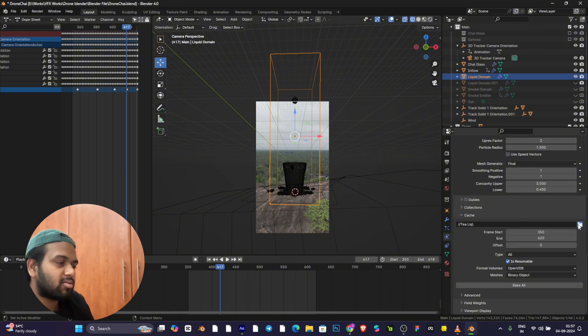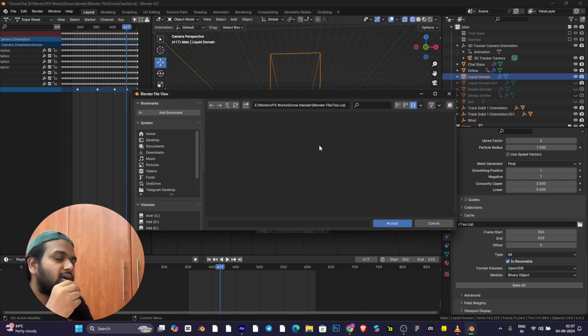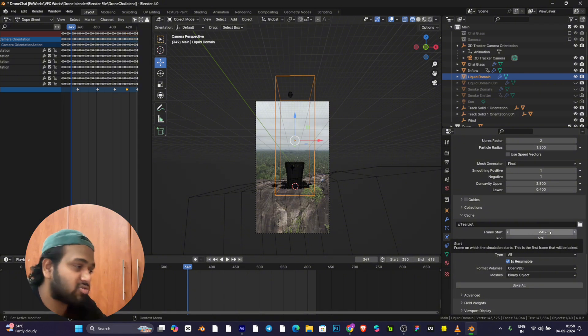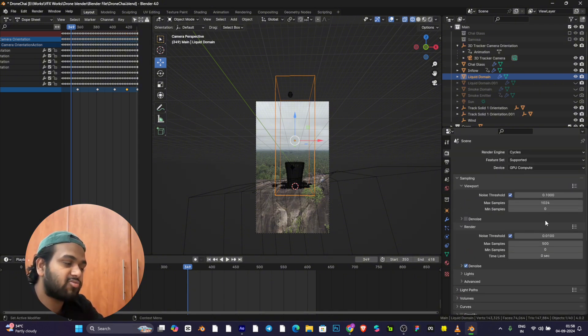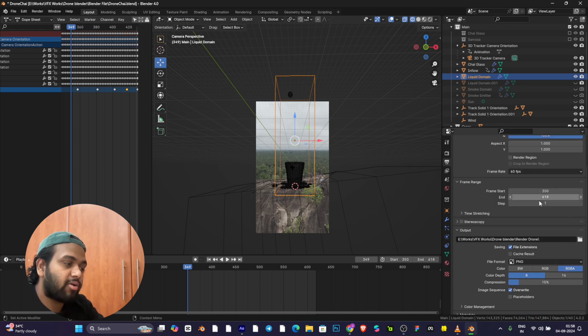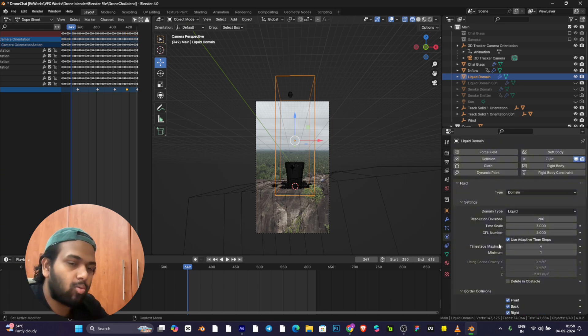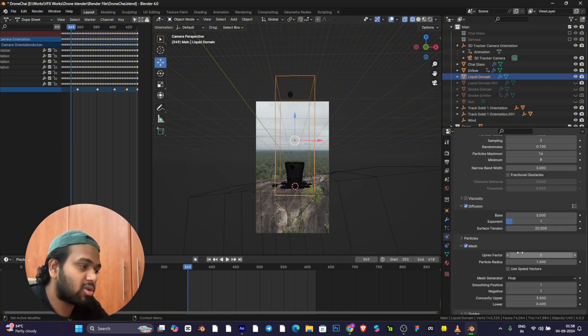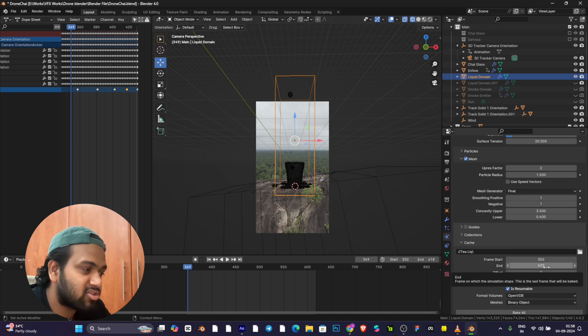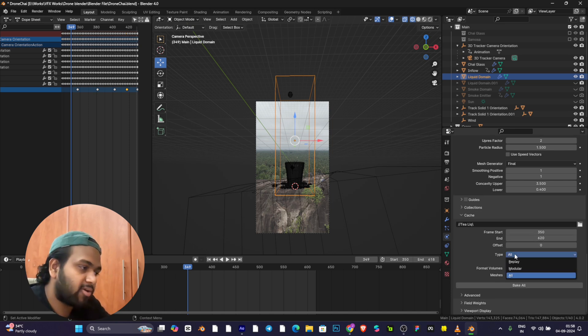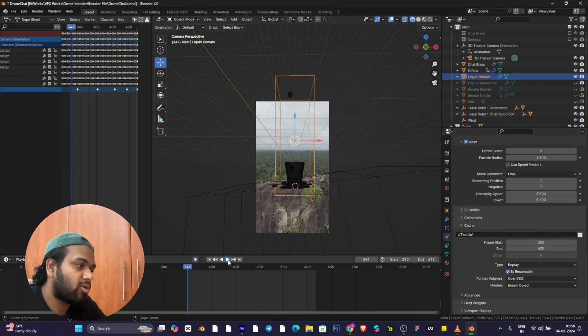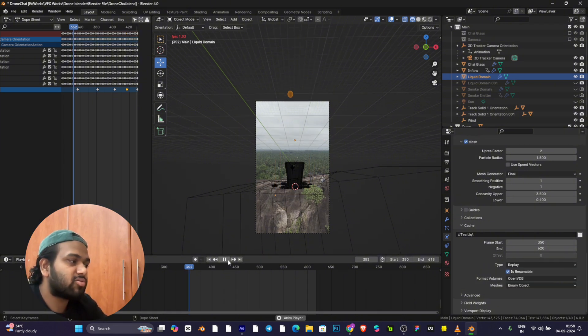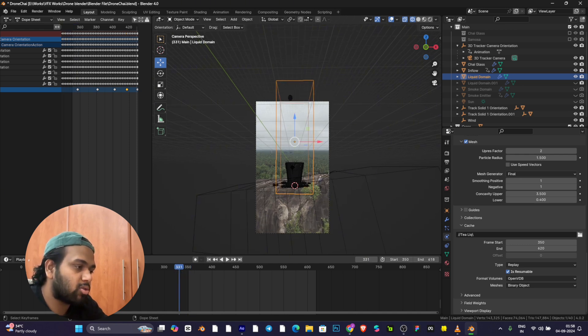This is the path folder where you save the cache detail of this liquid simulation. Frame starts at 350. The frame starting is different for the entire video versus the liquid simulation. My liquid simulation should start from 350 and go to 620. I've kept it as Replay, and you can play it, but it might take time. I suggest going with All and baking it.